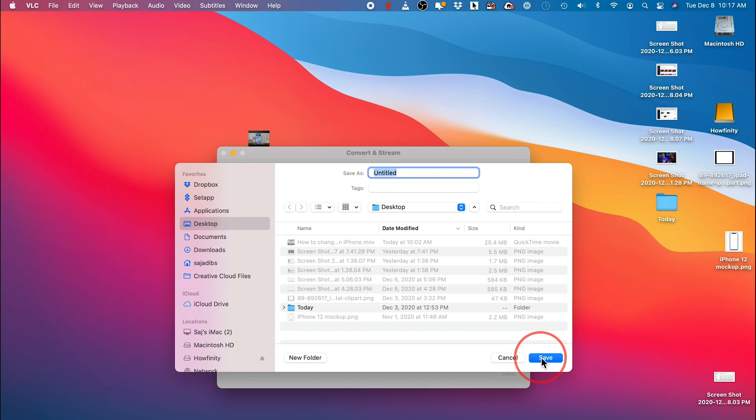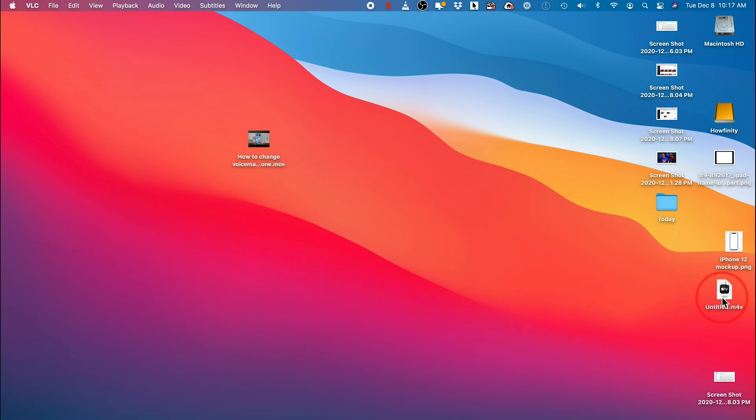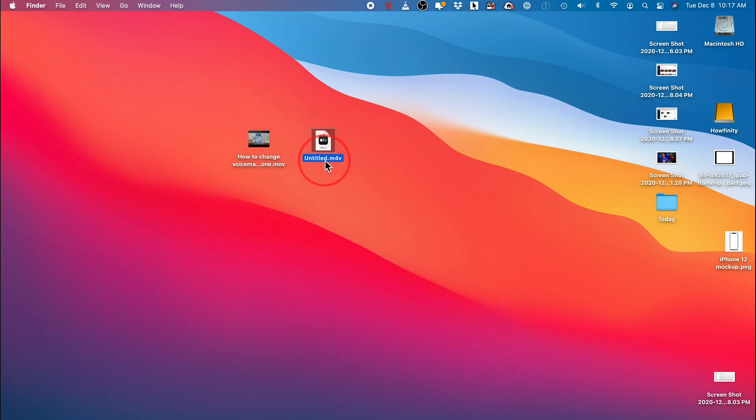VLC is going to do the conversion right now in the background and in a few seconds or a few minutes depending on the size of your file, it will show up here and there it is.